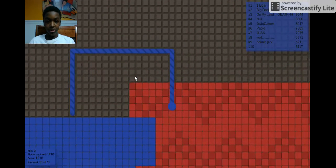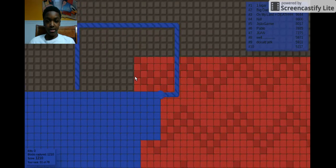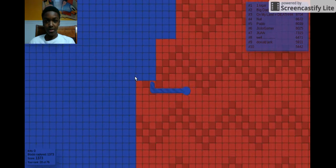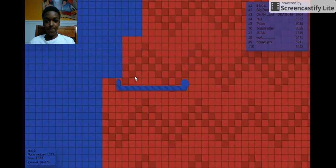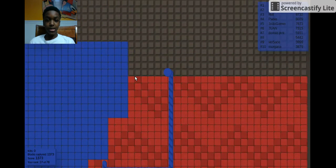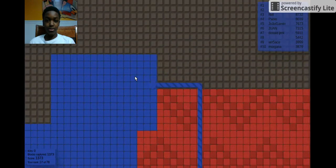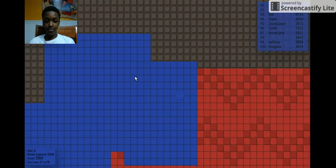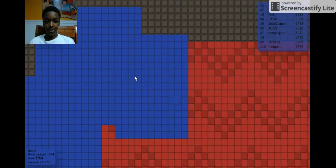Make sure to like and subscribe if you want to see more videos like this, and I will be doing another react video. I don't know what it will be about, but I will be doing one.